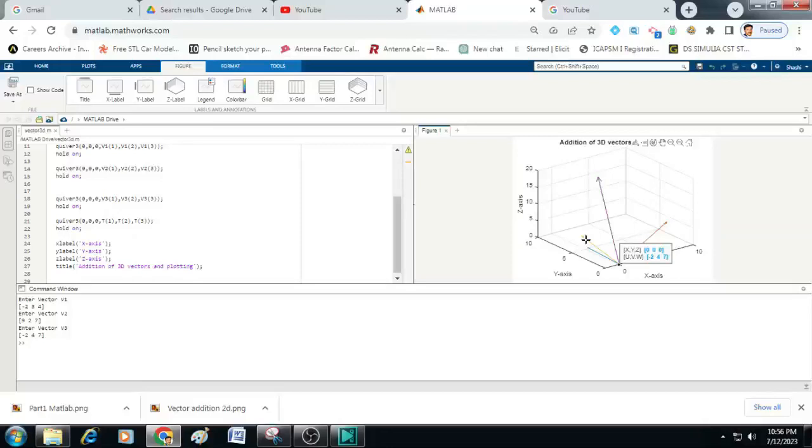Now after adding these three vectors, the resultant vector is plotted here. You can see this vector is having the x component as 5 and y component as 9 and z component as 18.